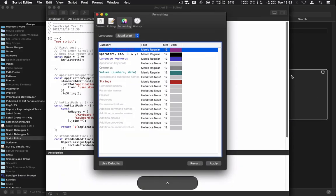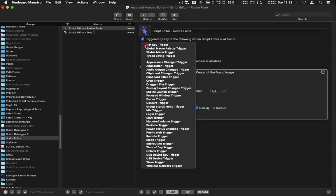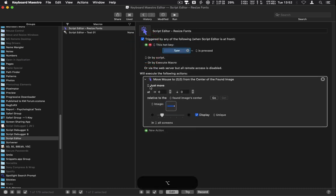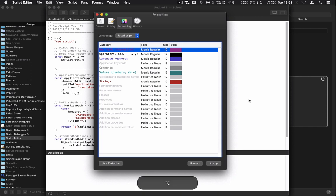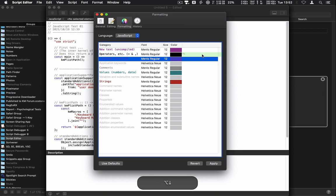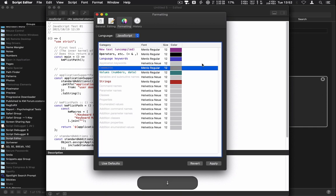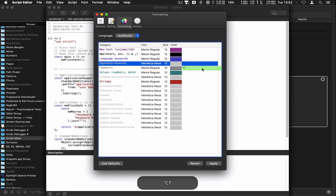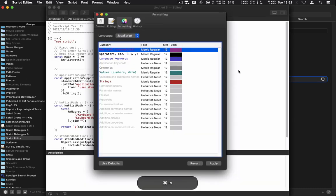I'll give it a hotkey trigger of Option-N. Let's see if it works — found my image, found my image, found my image. That's very good.